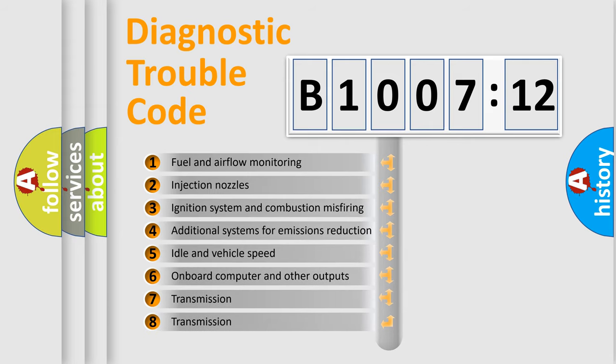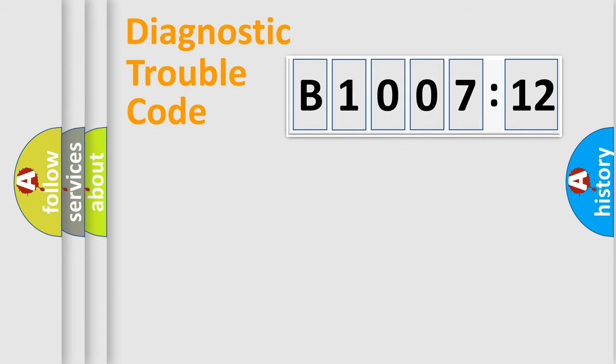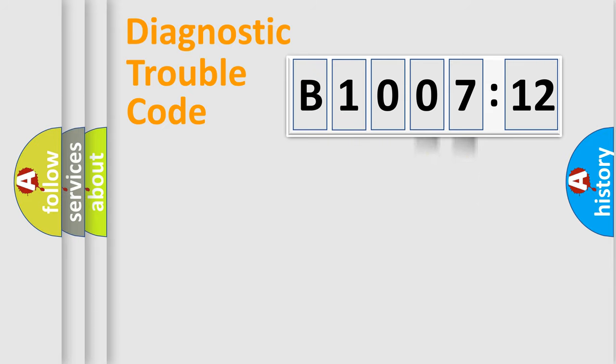The third character specifies a subset of errors. The distribution shown is valid only for the standardized DTC code. Only the last two characters define the specific fault of the group.